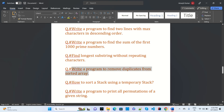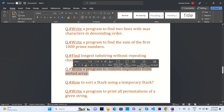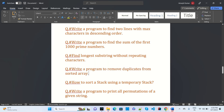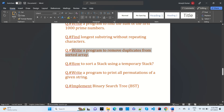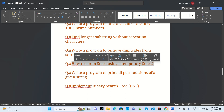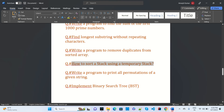Write a program to remove duplicates from a sorted tree — asked for TechnoTree interview questions. How to sort a stack using a temporary stack — also seen there. Write a program to print all permutations of a given string.